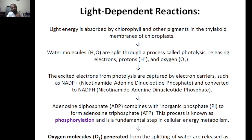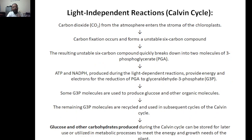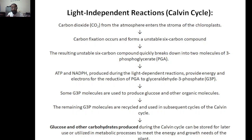In the light-independent Calvin cycle, carbon dioxide from the atmosphere enters the stroma of the chloroplast. Carbon fixation occurs, forming an unstable six-carbon compound. This unstable six-carbon compound quickly breaks down into molecules of three-phosphoglycerate (PGA). These PGA molecules, with the help of ATP and NADPH produced during the light-dependent cycle, provide energy to reduce PGA.